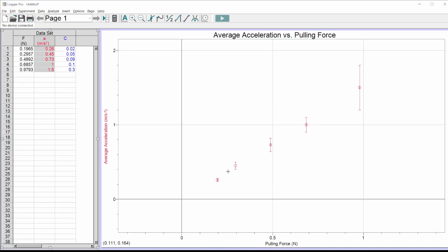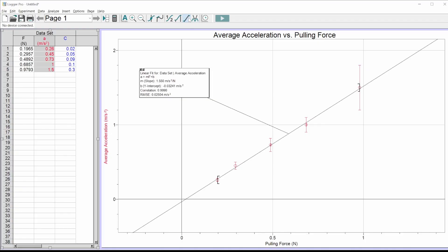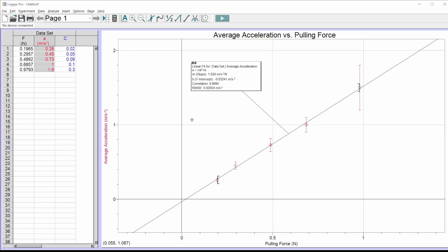We're getting close. This data looks pretty linear, so I'm going to put a linear trend line on — there's a linear fit button right here. And because I have a linear fit, I always want to do min/max lines, because the slope is probably important and I need an uncertainty for that number. That's what we do these min/max lines for.